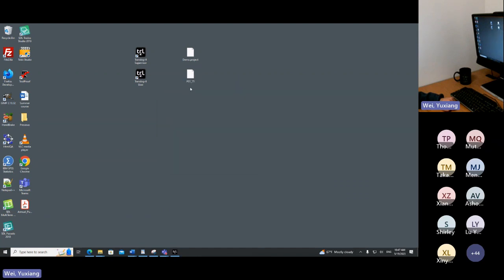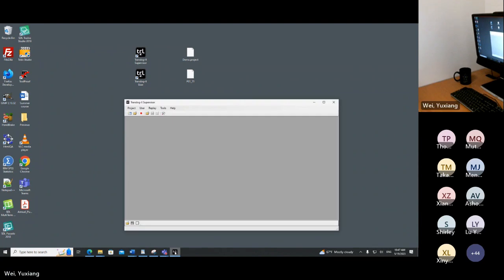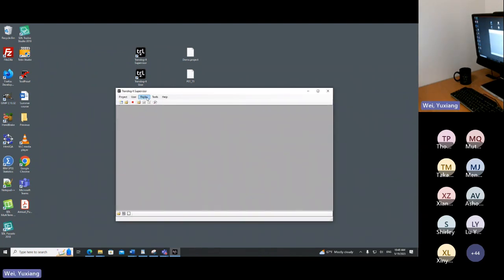That's basically how we collect data from Translog. The file is saved as an XML file on the desktop — very simple and very straightforward. When the next participant comes we can repeat this process: open the project, calibrate the eye tracker, start the experiment, and save it as P02_T1 indicating participant number two for the same task and text.